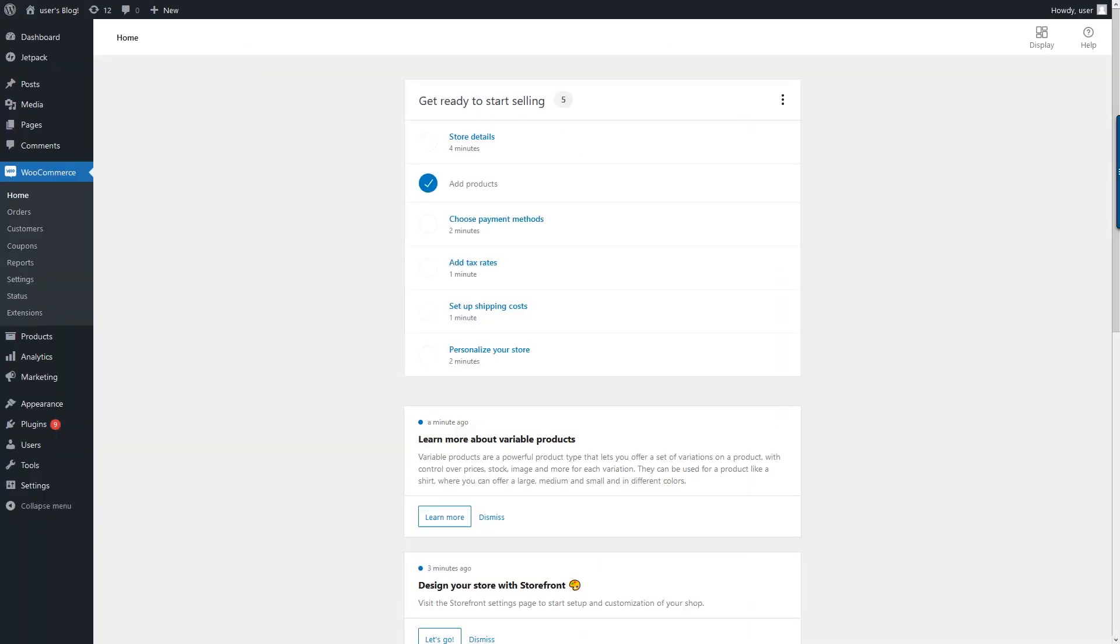And that's it. In this video, I've shown you how easy it is to set up an e-commerce site using LightSail, WordPress, and the WooCommerce plugin.